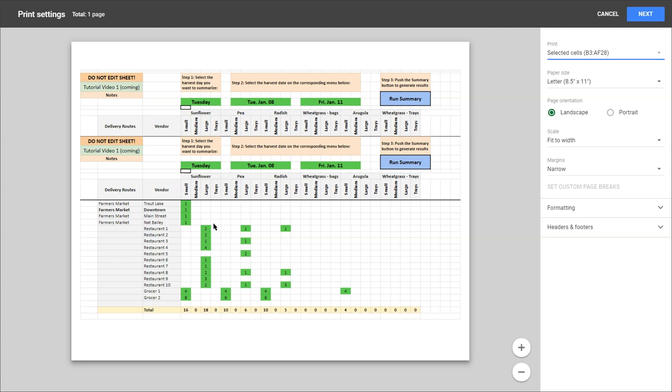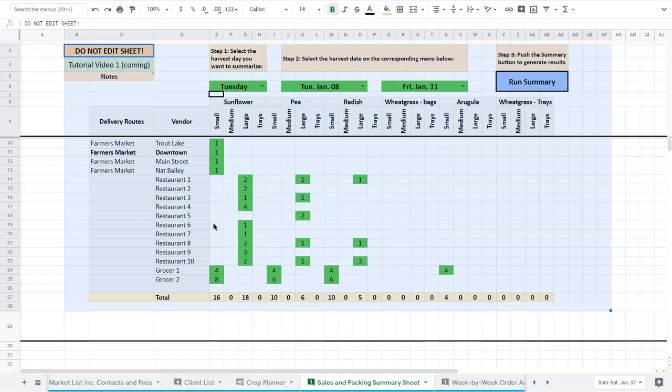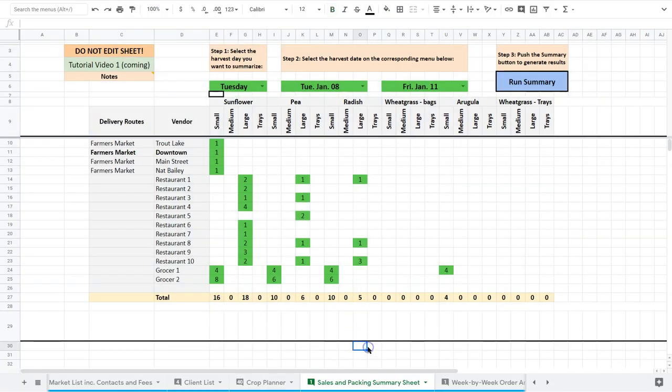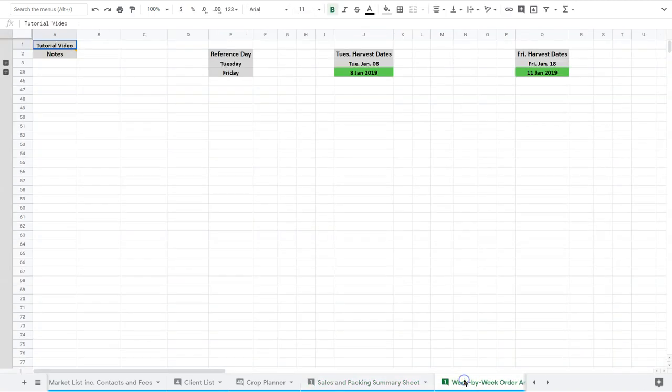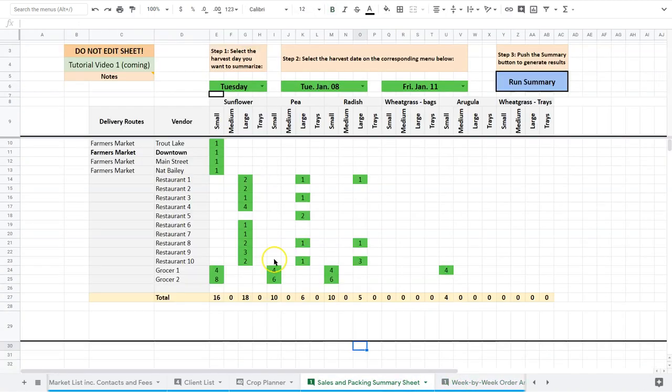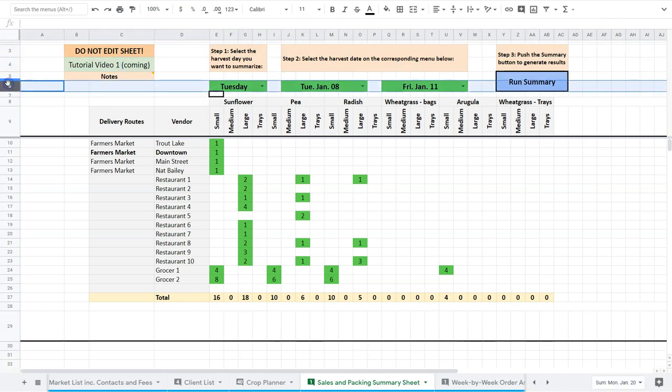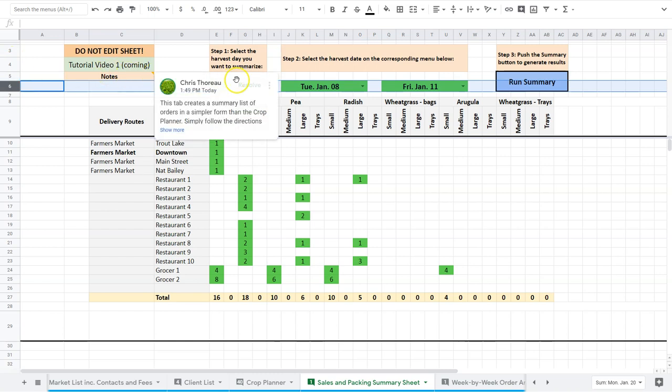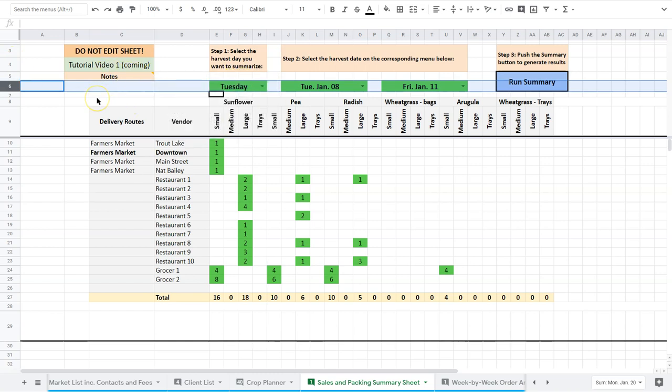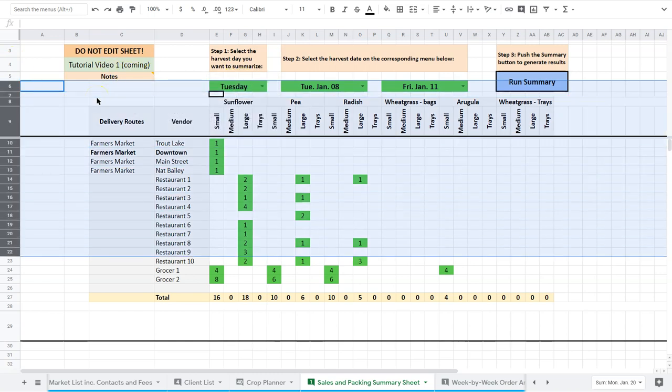You could print it. You could just keep your prints if you want to look back and look at what your sales were for the week. Or you've got another option here. So the next tab is our week-by-week order archive. And basically what I've done is I've taken these cells, actually just from here on. So I've got my date here that I want to get in. I'm going to take all this.